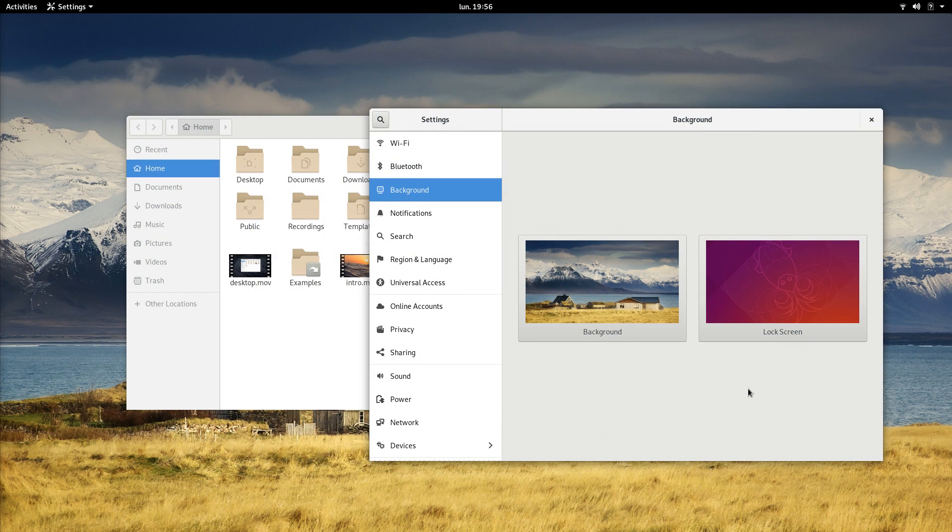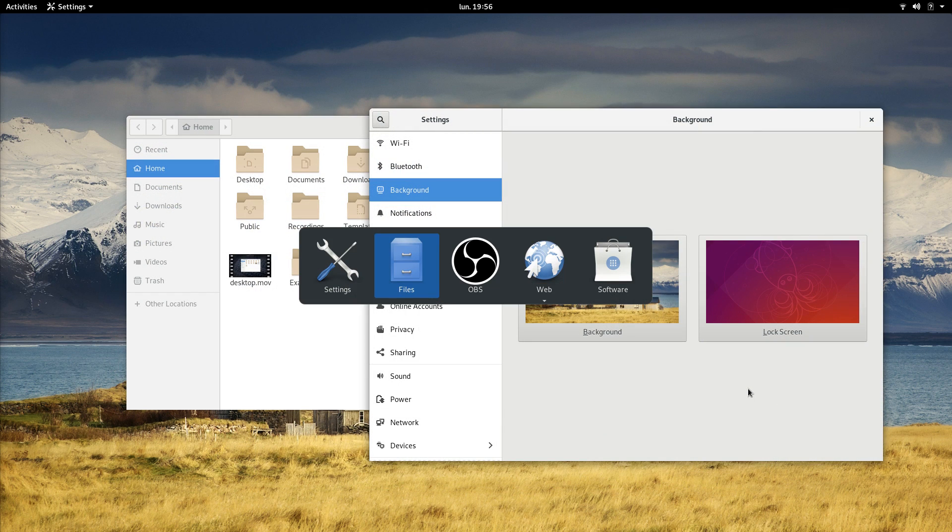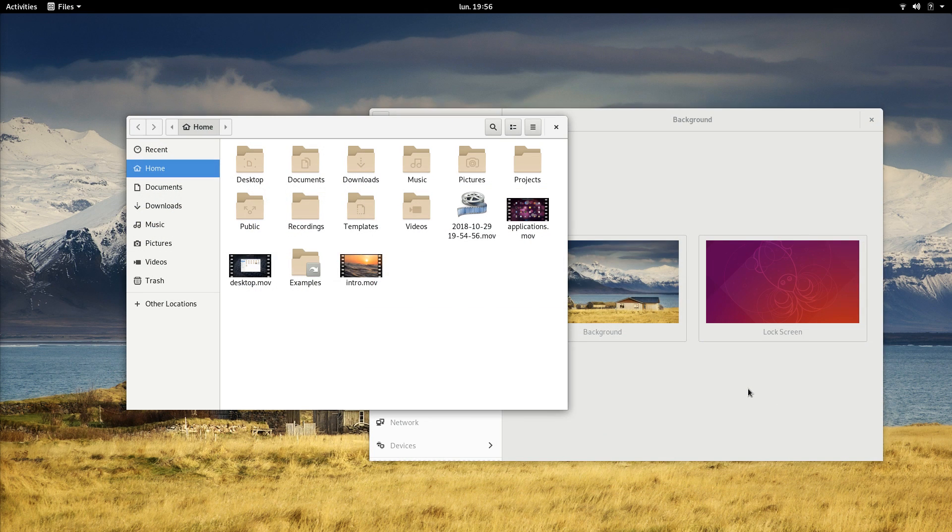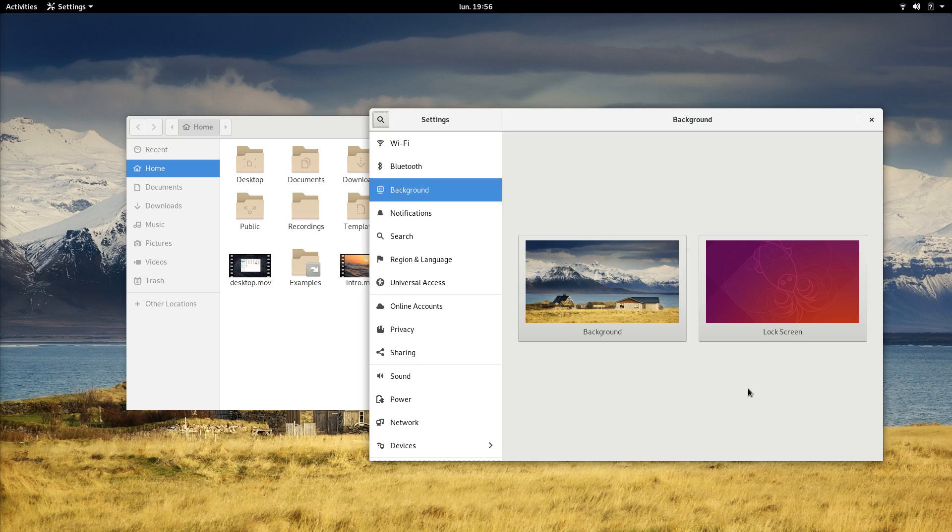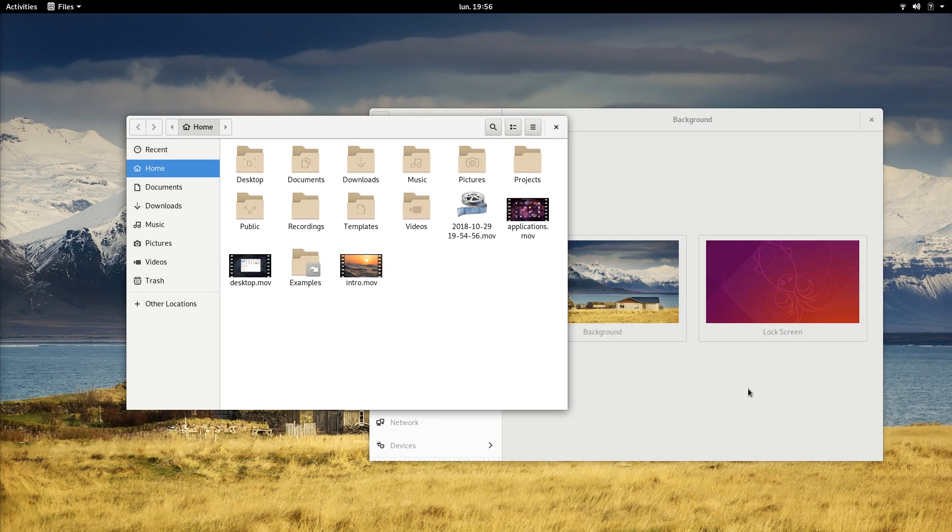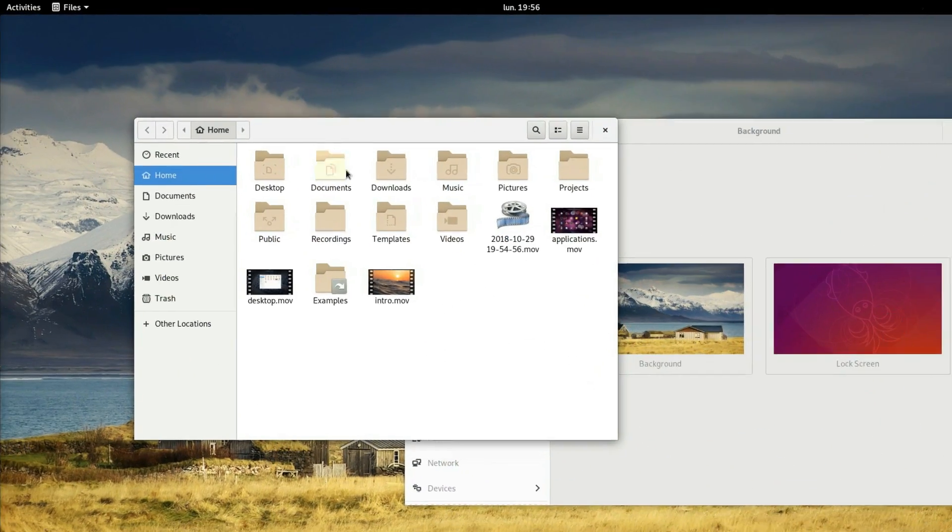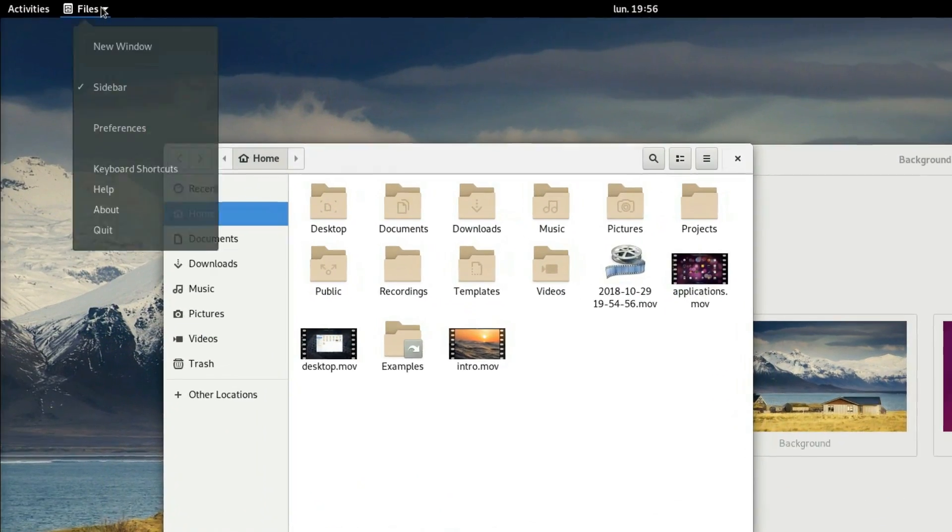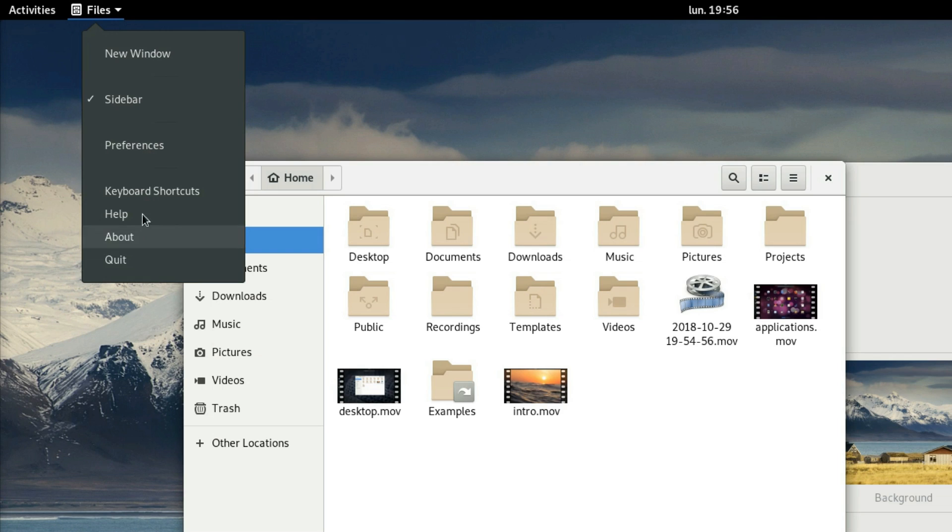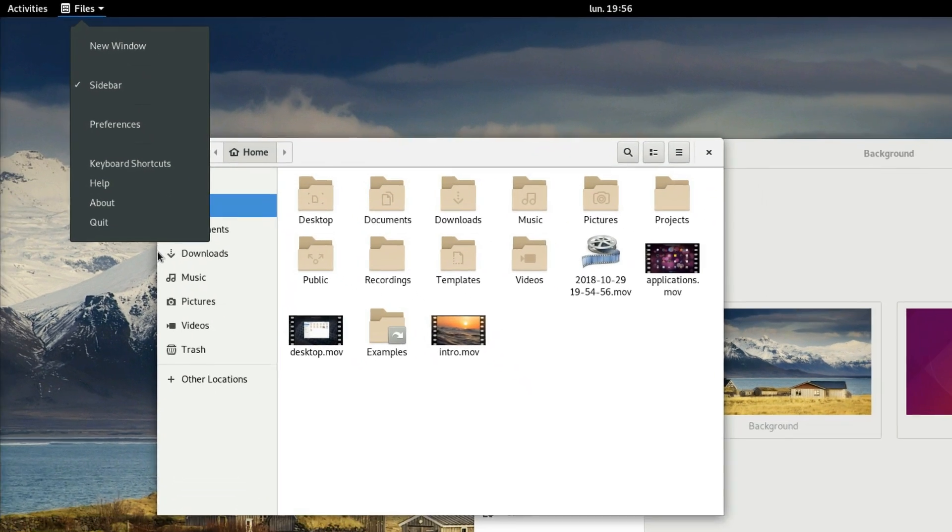To switch windows, you can use Alt-Tab, or go to the Activities view and see them spread out like Exposé on macOS.